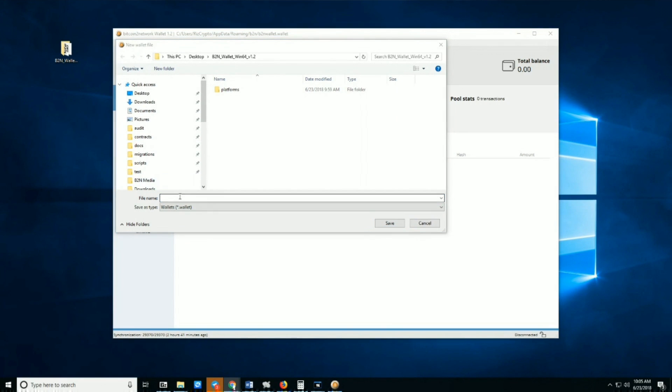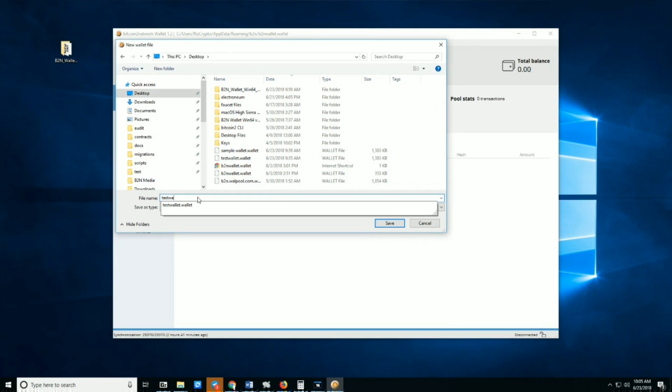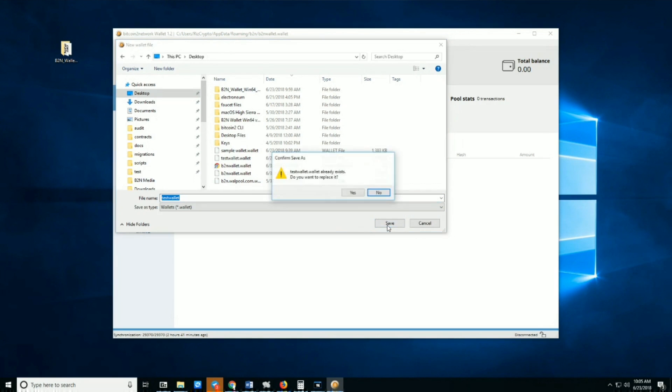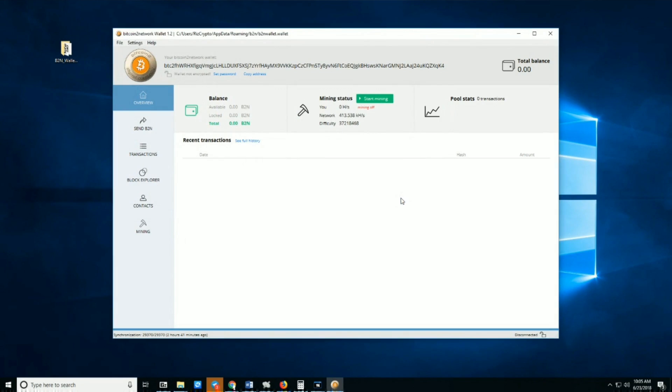To create one, we'll go into the folder. I'm just going to save it on my desktop and call it 'test wallet'—you can name it whatever you want. I'll save it. I had one already, so I'm replacing it. That was a test wallet; there was nothing in there. So there you have your new wallet.